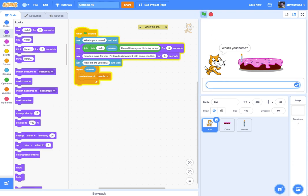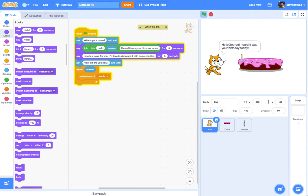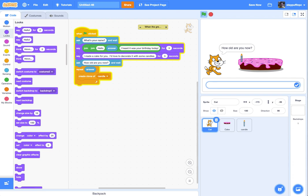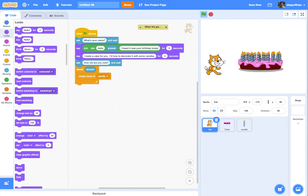Let's test it out — what's your name? My name is George. "Hello, George. I heard it was your birthday today. I made a cake for you. I'd love to decorate it with some candles. How old are you?" I'll say I'm 41. I've got a dynamic cake with 41 candles — quite the fire hazard!